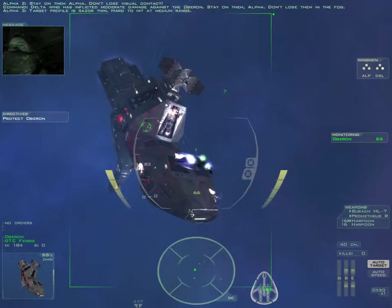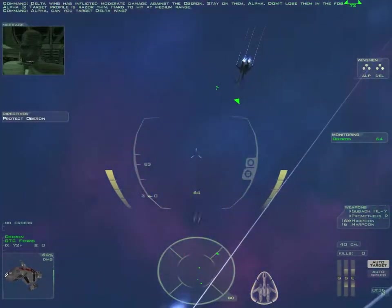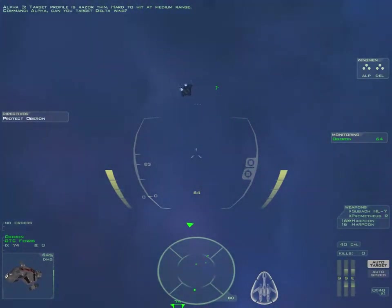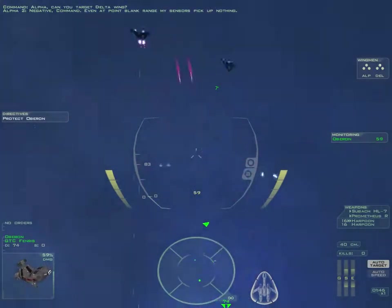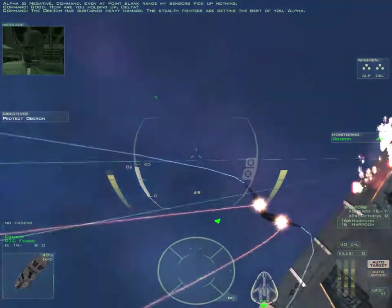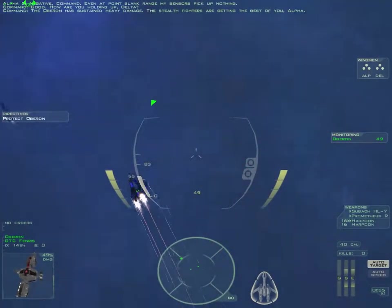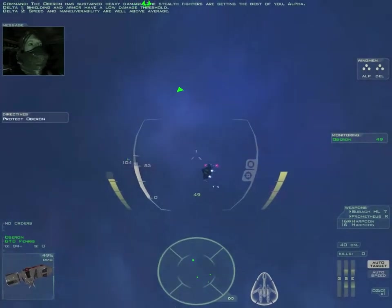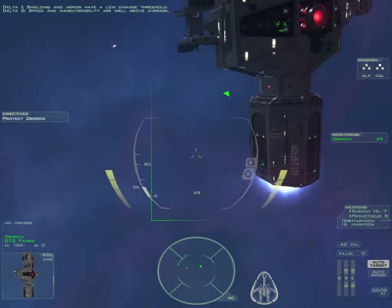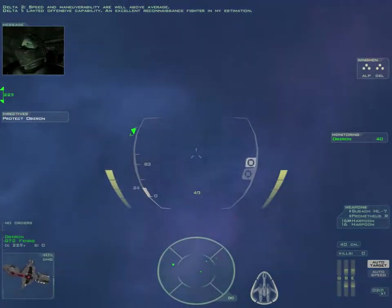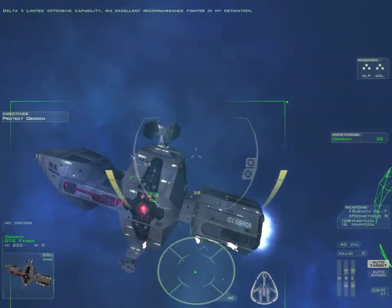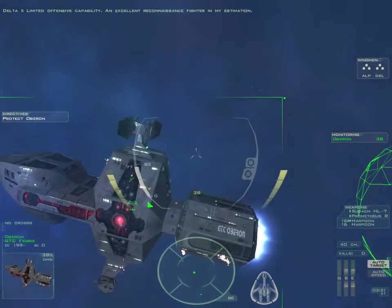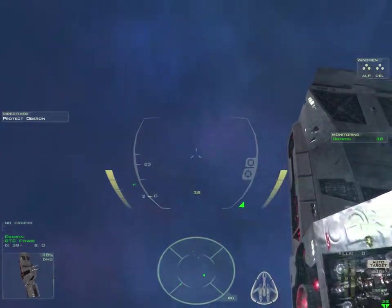Target profile is razor thin. Hard to hit as sheets of rain. Alpha, can you target Delta Wing? Negative command! Sensors pick up nothing! Good. How are you holding up, Delta? The Oberon has sustained heavy damage. The stealth fighters are getting the best of you, Alpha. Shielding and armor have a low damage threshold. Speed and maneuverability are well above our match. Limited offensive capability. An excellent reconnaissance fighter in my estimation.